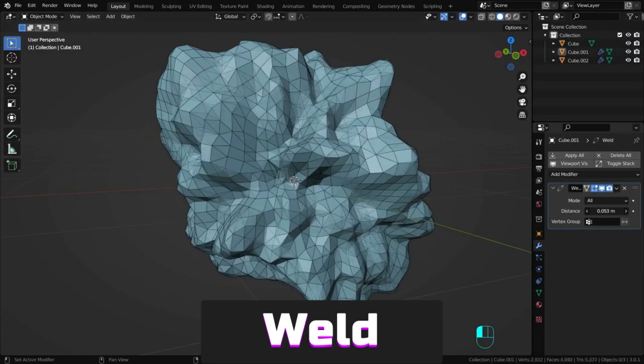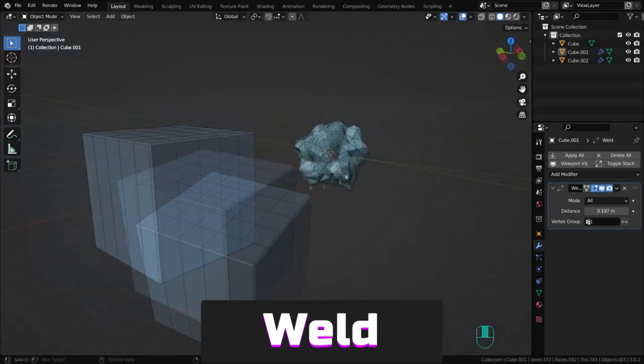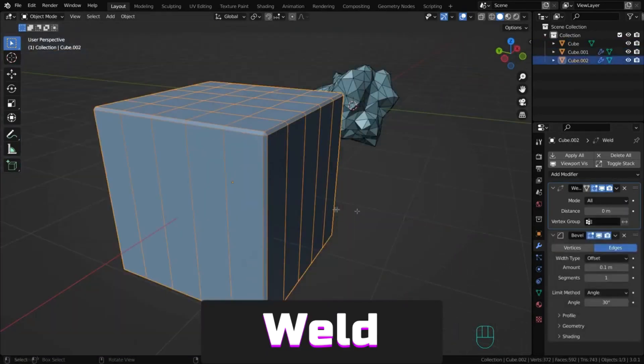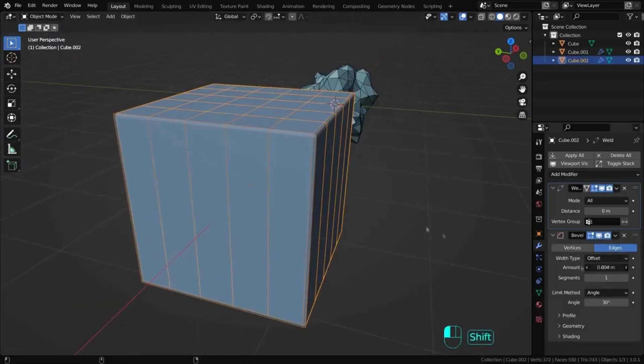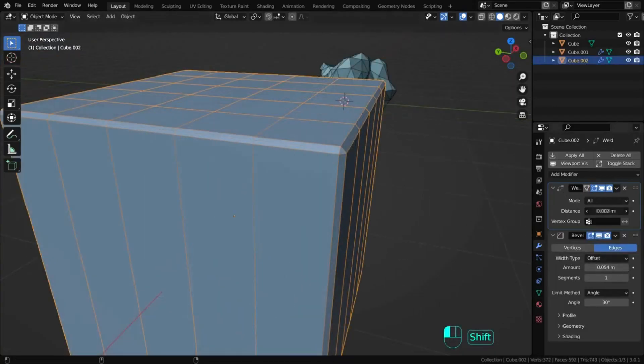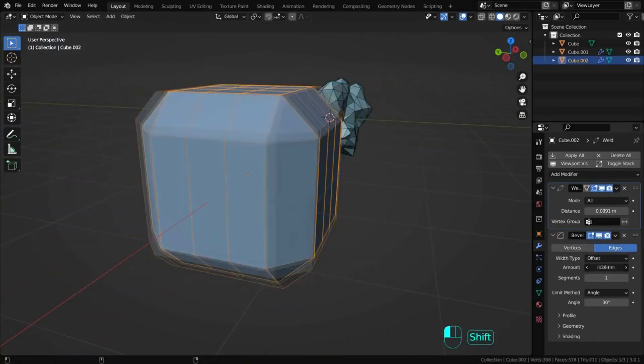The weld modifier merges vertex groups within a threshold angle and combines them destroying surrounding geometry.